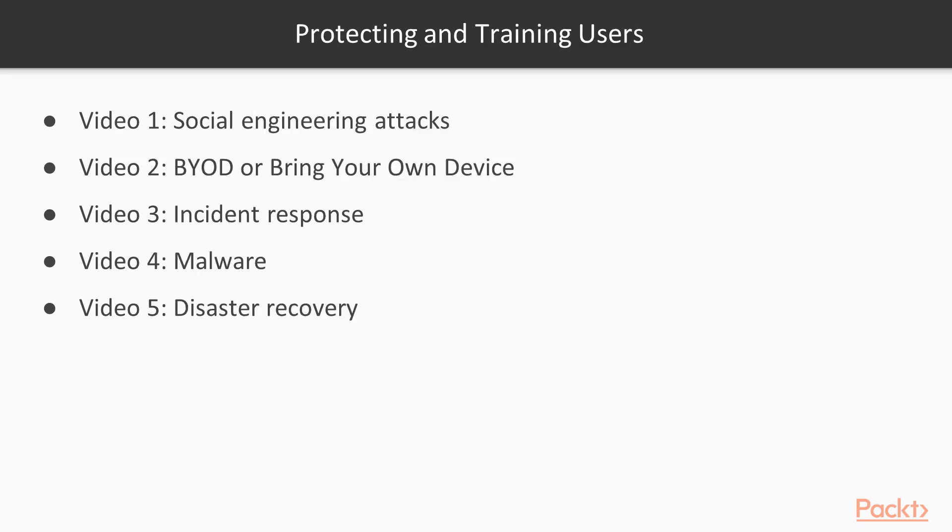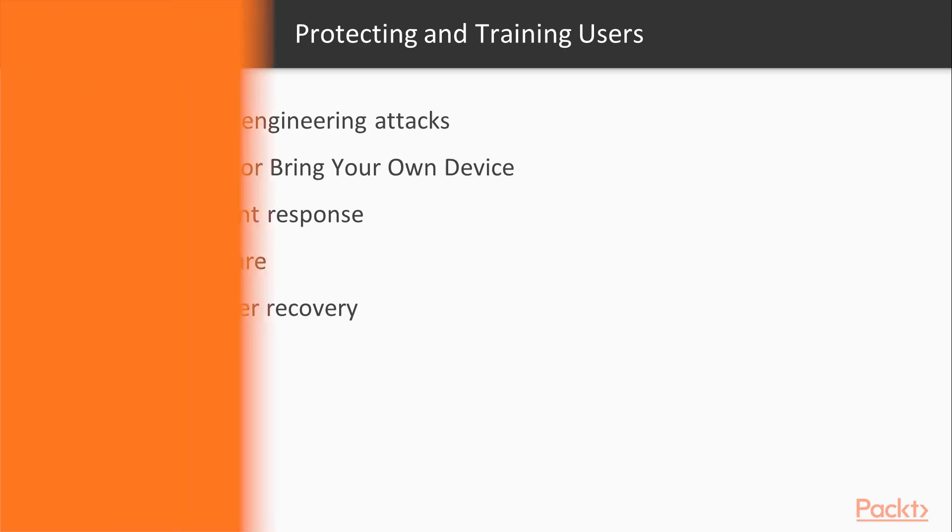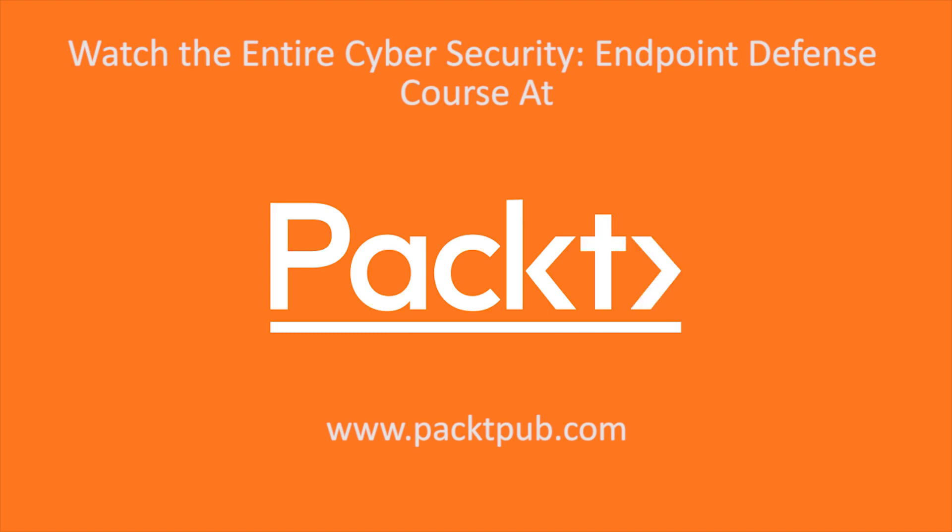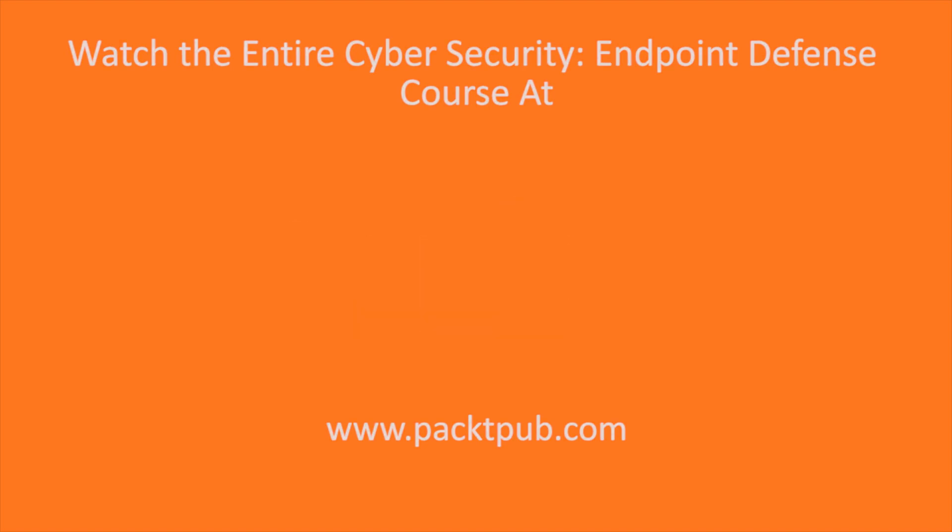In section three, we'll look at protecting and training users by social engineering attacks and training. BYOD or bring your own device and some advice on how to handle that. Incident response. Malware, what it is and how to handle that. And finally, disaster recovery. Thank you.